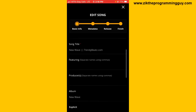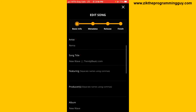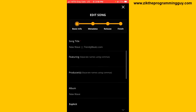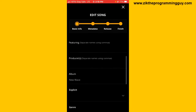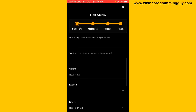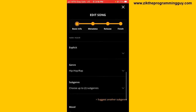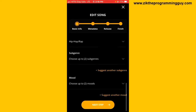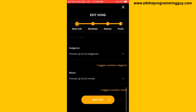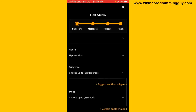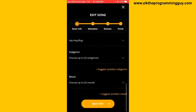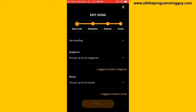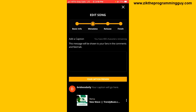As you can see, you can edit the artist name, the song title, featuring, producer's name, etc. Once you're done with these parts, you can click on Next at the bottom of your screen to edit the metadata.